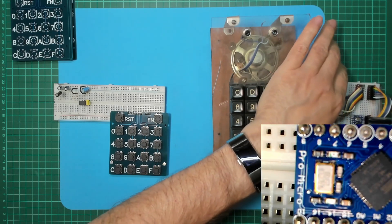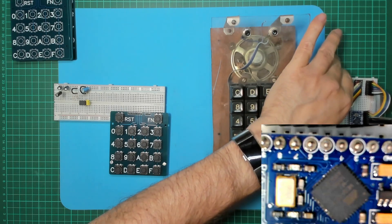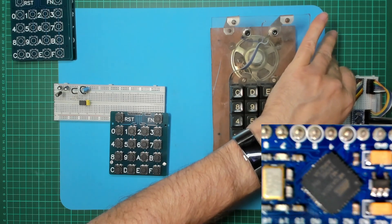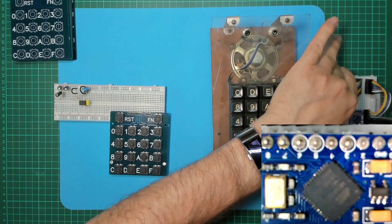There we go, Pro Micro. Don't know whether you can read the chip, but that's the ATmega 32U4.